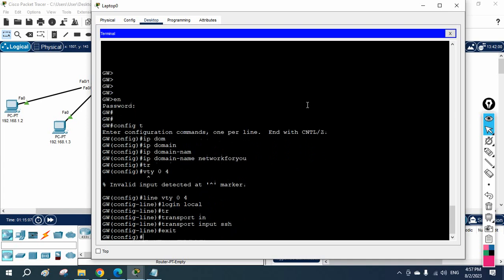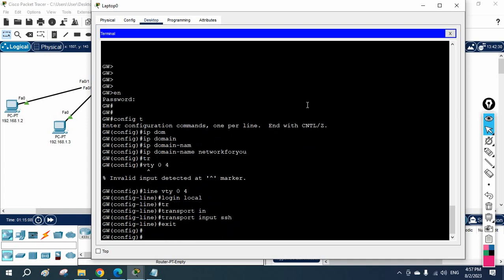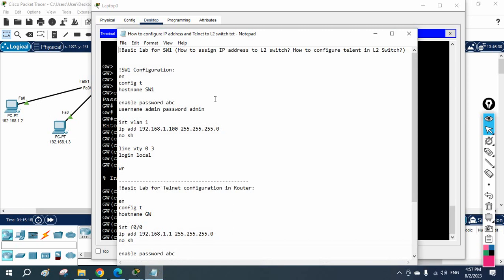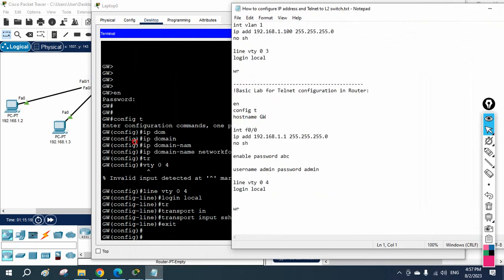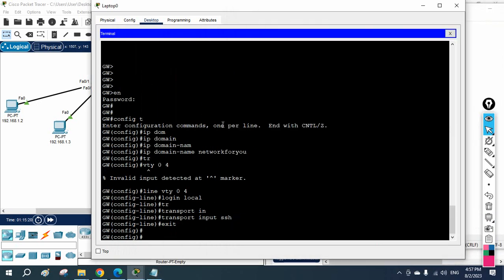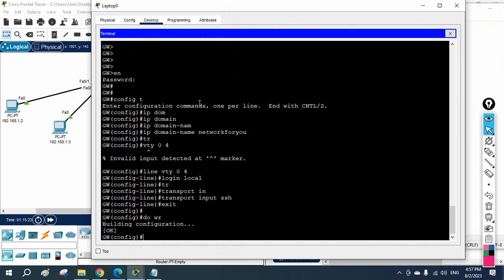You need to have the local username and password already configured — we already have those, and we also have the enable password, so no need to configure those again. But before finishing the configuration, let me save it and try to access from a device.